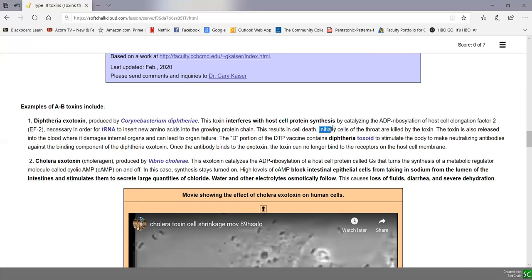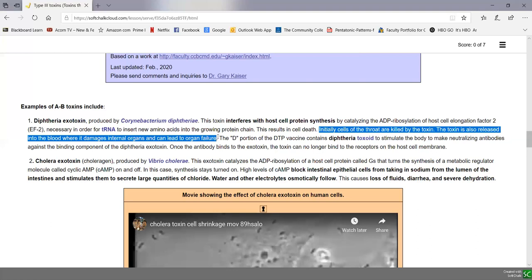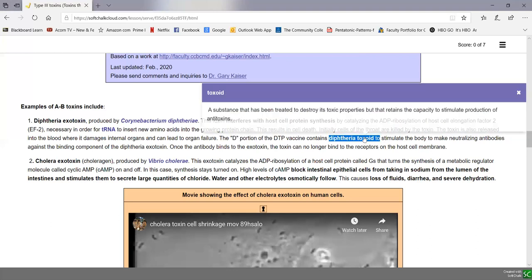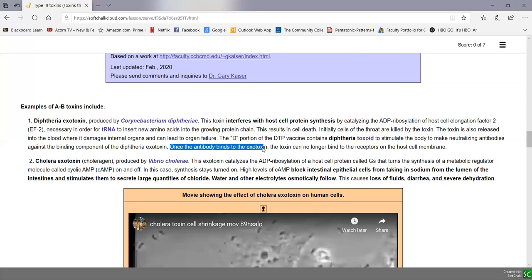Initially, cells in the throat are killed by the toxin. If the toxin is released into the blood, it can damage internal organs and lead to organ failure. Before immunization, this was a common cause of morbidity and mortality in children. Today we prevent diphtheria through immunization — the D part of the DTP vaccine (diphtheria, tetanus, pertussis) contains diphtheria toxoid, an exotoxin made non-poisonous but still stimulating production of antitoxin antibodies, blocking the toxin from binding to host cell receptors.